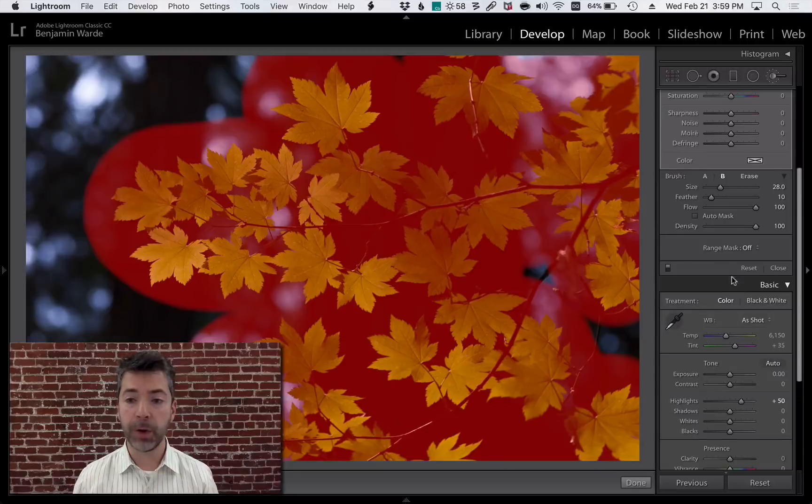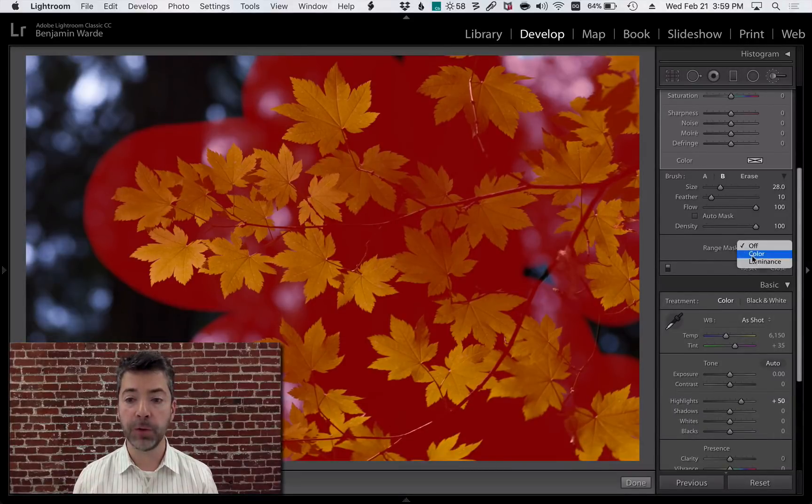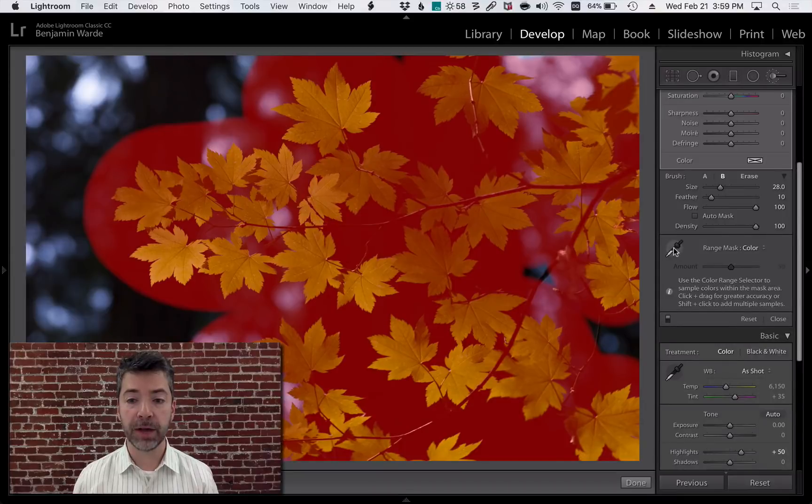What I'm going to do now is go down to the brand new Range Mask popup and change it from Off to Color. Then I'll select the Eyedropper tool,